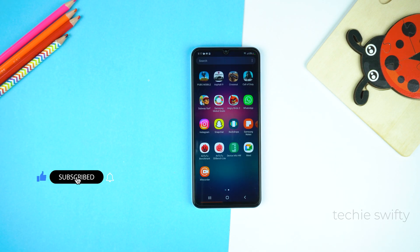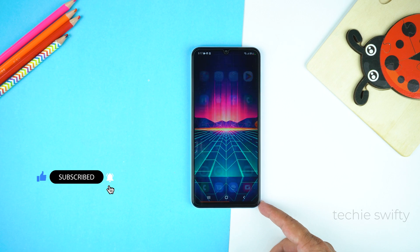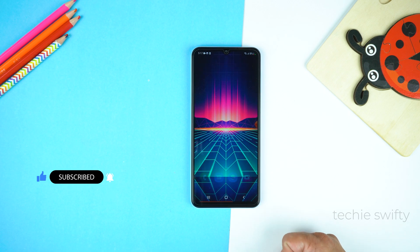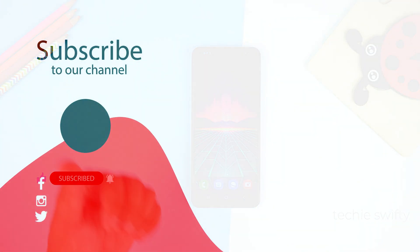If you found this video helpful, please hit the like button and subscribe to my channel. See you in the next video — take care, signing off.